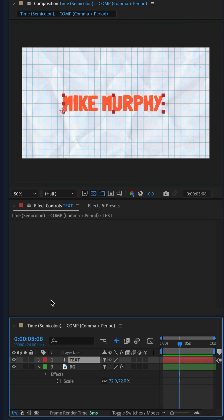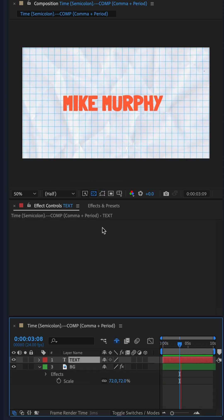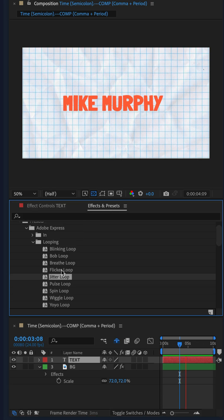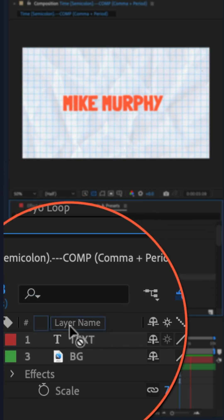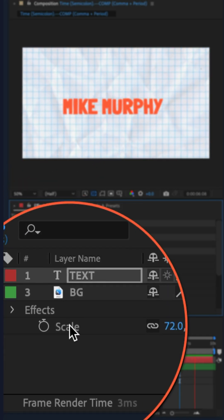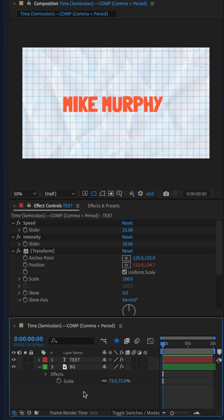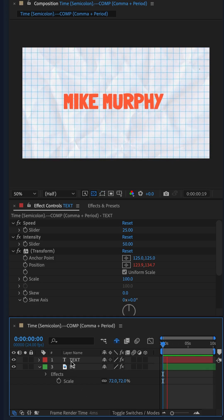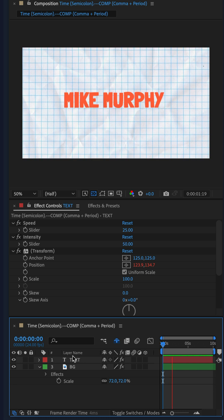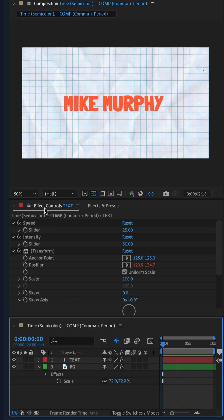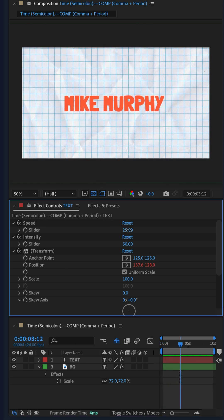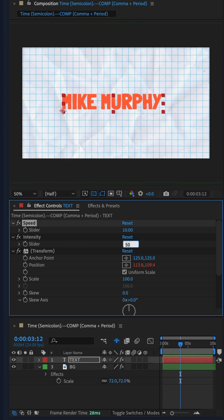We'll do the same for the text. Go to the effects and presets, drag jitter loop right onto the text layer. You can fully customize the preset in the effect controls. If it's a little too much, you can change the speed, the intensity.